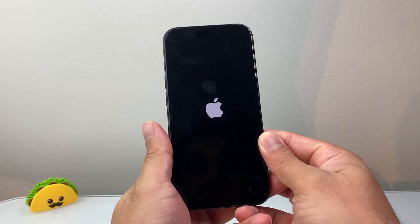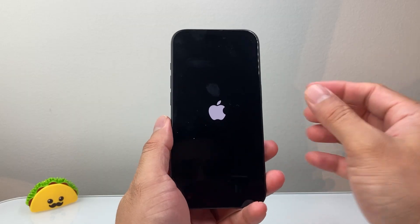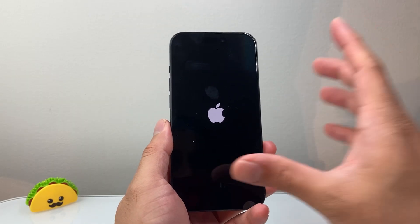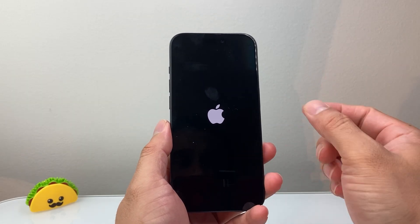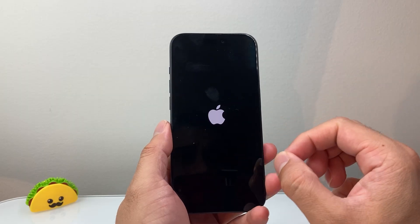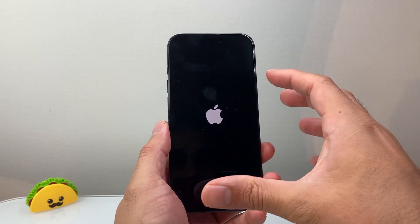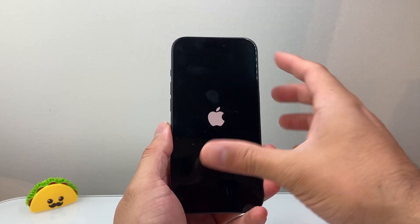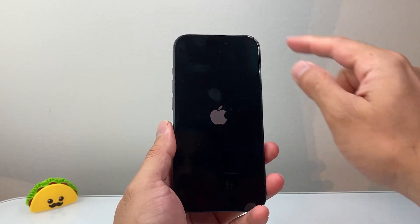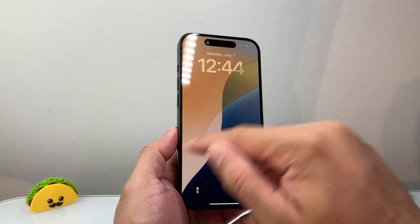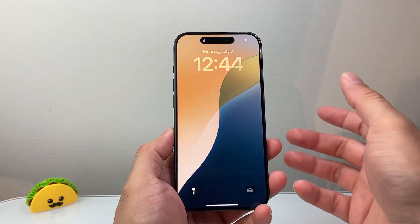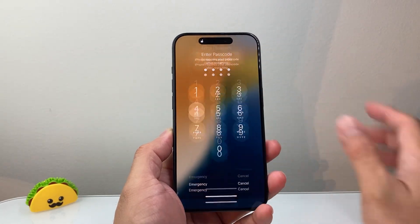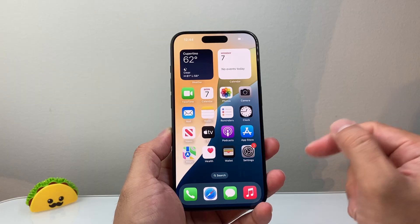Now, if you're still having issues, one thing you might consider is that if you recently put a new case on — if it's a metal case or something — sometimes it can interfere with the antennas. You want to remove that and see if that makes a difference for you as well.